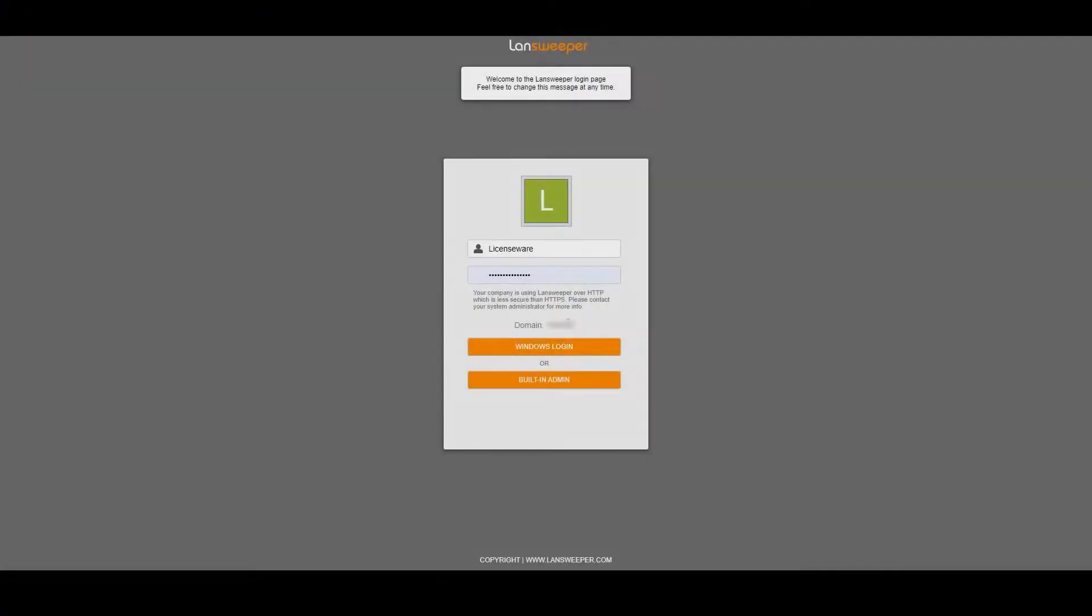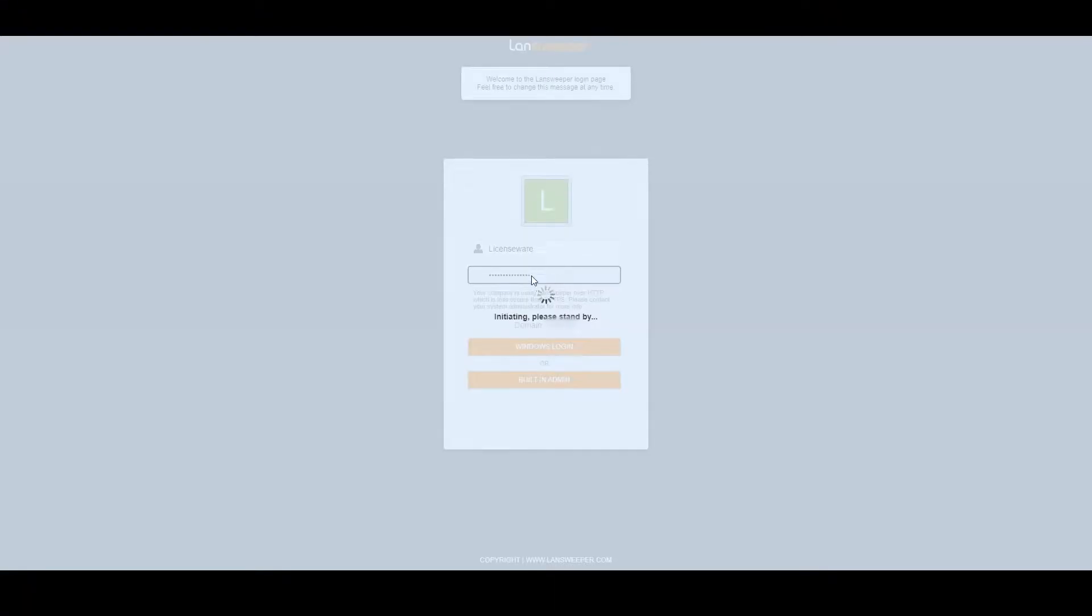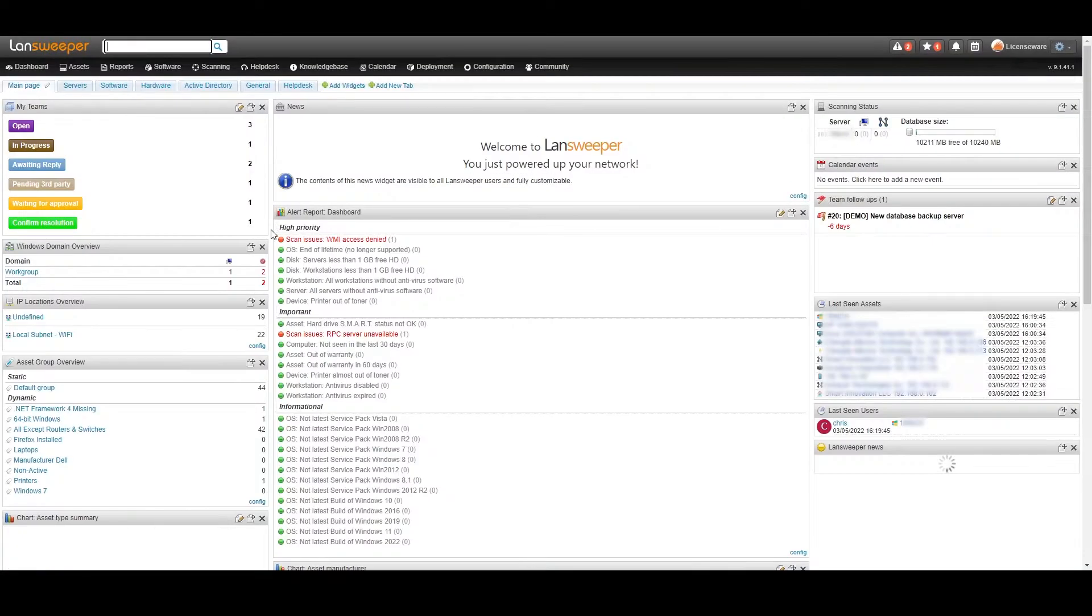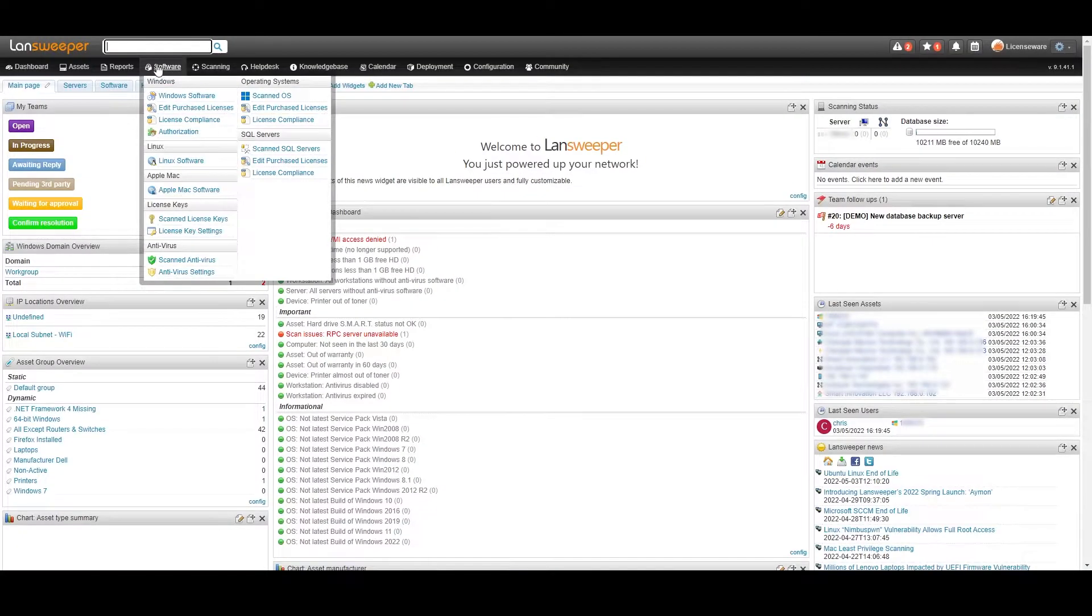In this demo we will show you how to quickly gather the required data from Landsweeper and upload it to Licenseware in order to calculate the Microsoft licensing requirements.